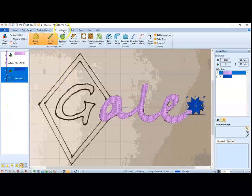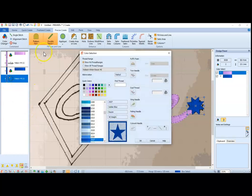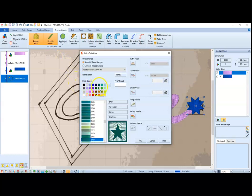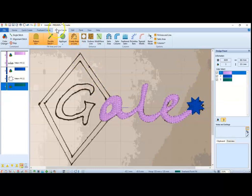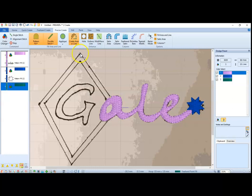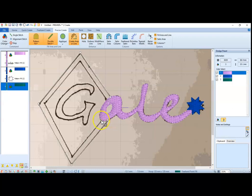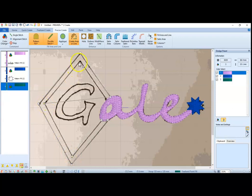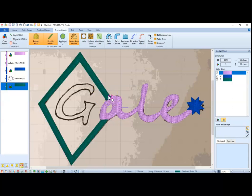And then we're going to go back to precise create. I'm going to add another color. And this time I'll do a green. And I'm going to start with create line or area and precise create tab. And I'm going to just place with the control button down those corners. Right click.